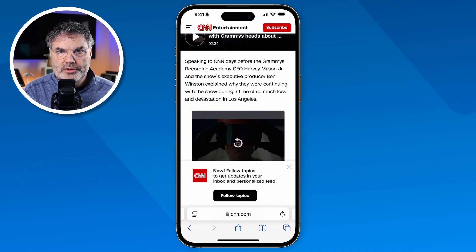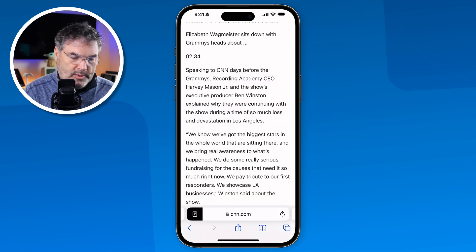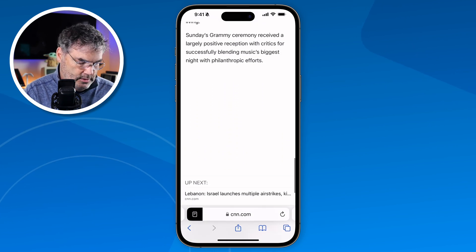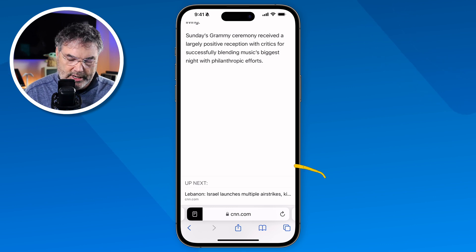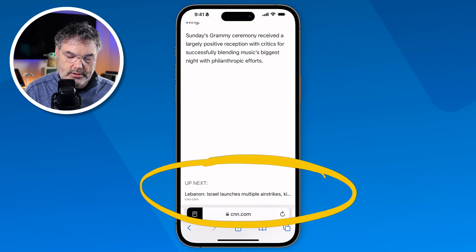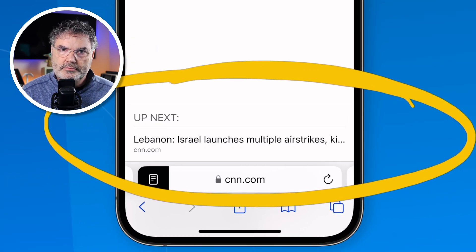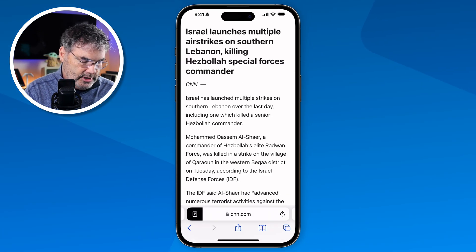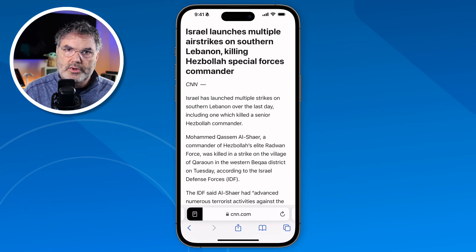Reader view does work with the reading list. When you're in the reading list and swipe to the very bottom of an article, you'll see the option to go to the next article — and it opens that next article in reader view as well. So just swipe up and you're looking at the next article in reader view.